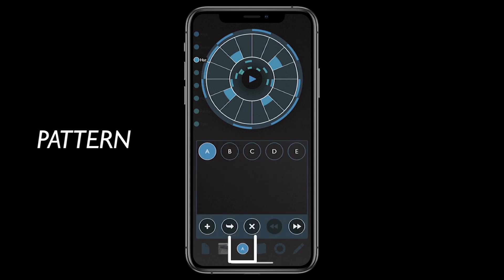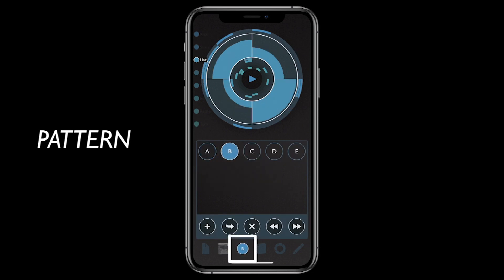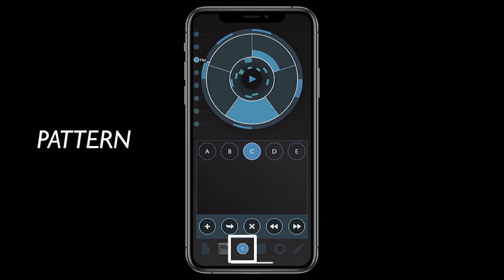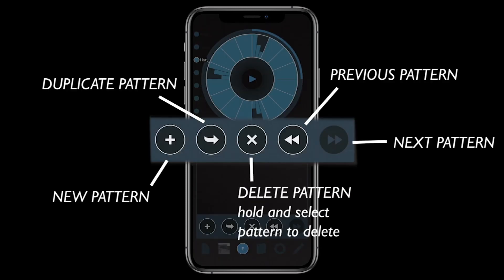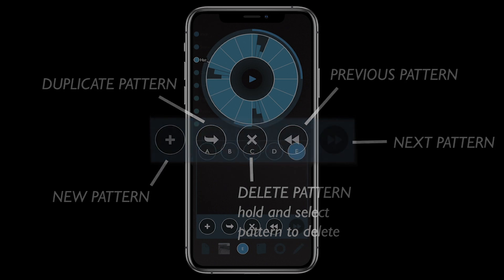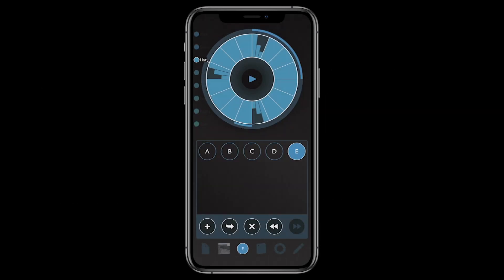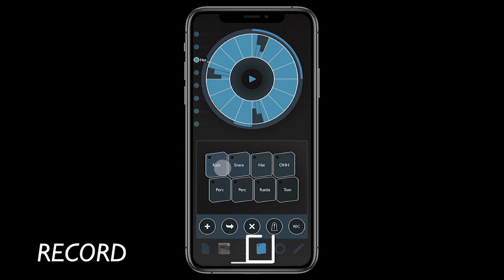The pattern page allows you to switch between patterns, create new ones, and duplicate the current pattern. The record page is where you can play drum pads and record into the current pattern.